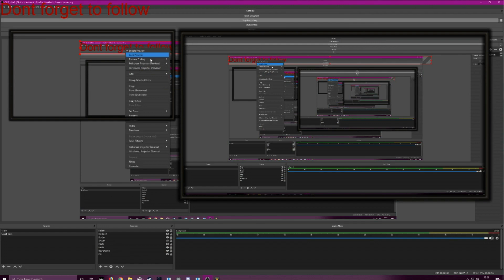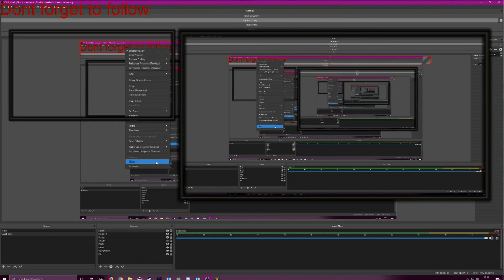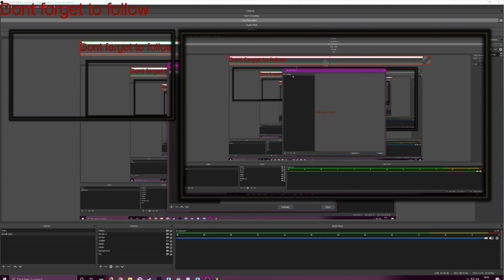You want to select your text. You want to right click it. Go to filters. You've got effect filters. You've got a lot of options here, but we're going to stick to scrolling for now. Right clicking this box, add down to scroll.